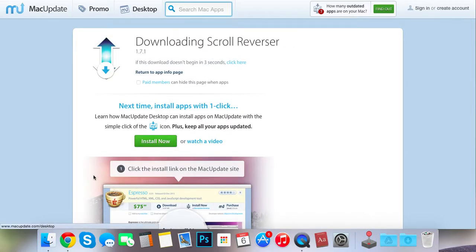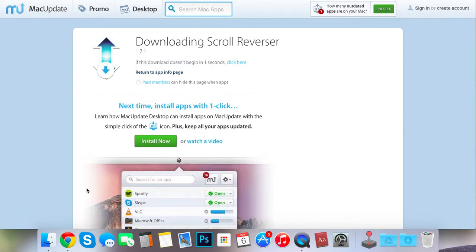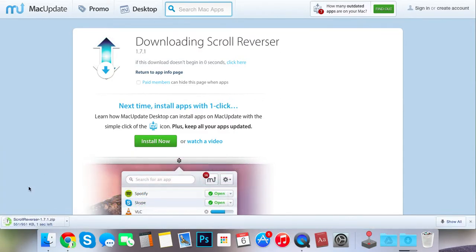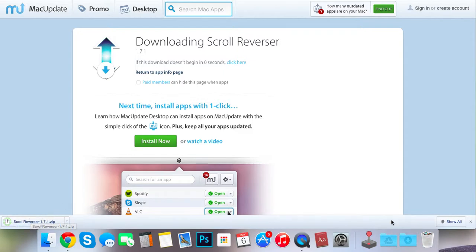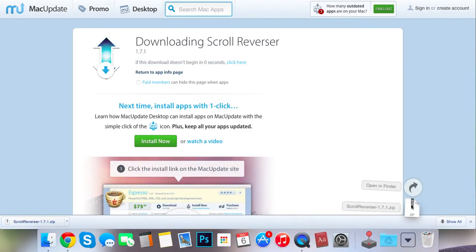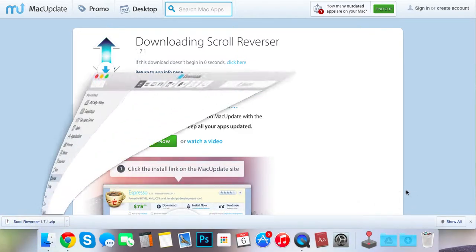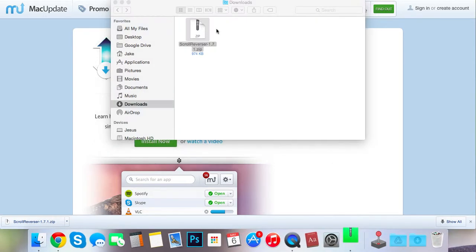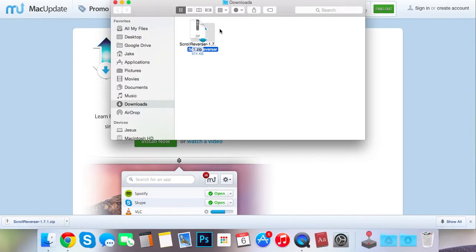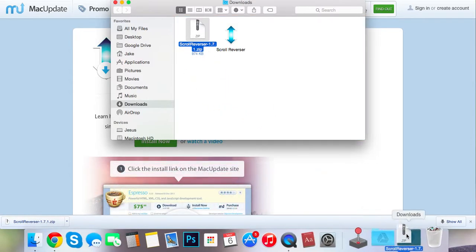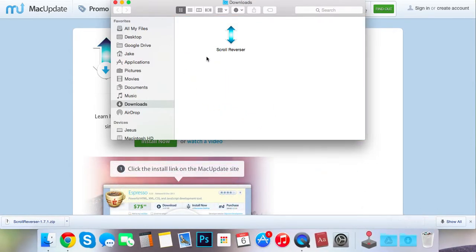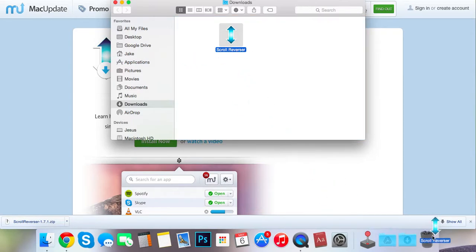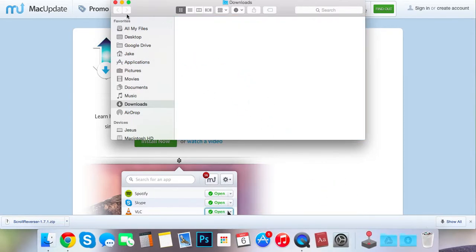So yeah, it should install automatically. So now that you got it, just unzip it and then you'll get this file. You don't need the zip anymore and then I'd suggest putting this in your applications, but I've already got it so I don't really need it.